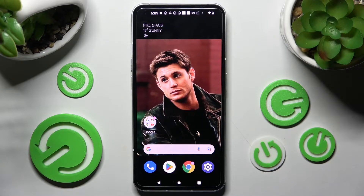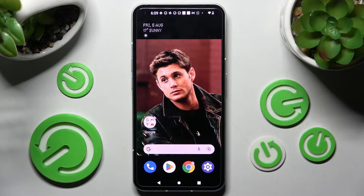Hi! In front of me is NevinFone1 and today I would like to show you how you can block app notifications on this smartphone.